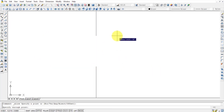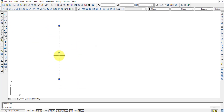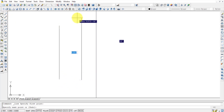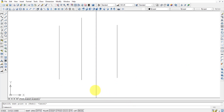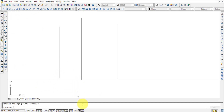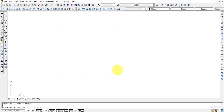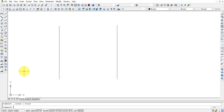Construction lines are used to draw infinite-length reference lines. For example, if you want multiple separate lines to be perfectly collinear, draw a construction line through that reference point, then align your other lines to it. Once the diagram is complete, select and delete the construction lines as they are only references.